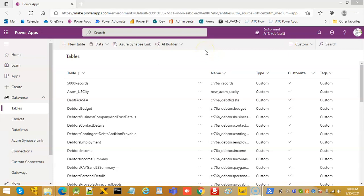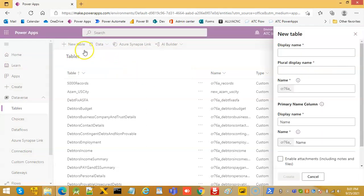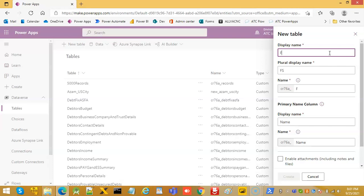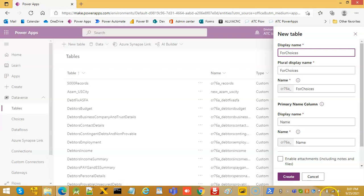In this lesson we will cover the model driven apps for choices. Create a new table for choices, then click create.